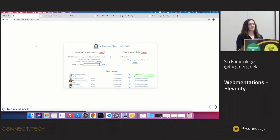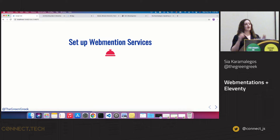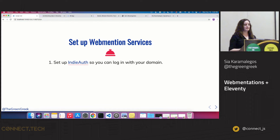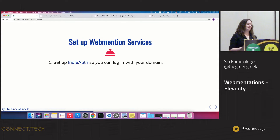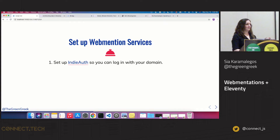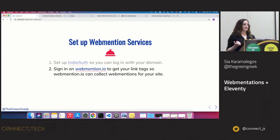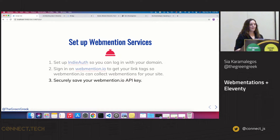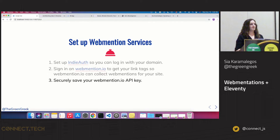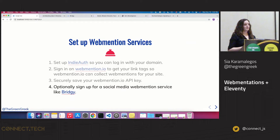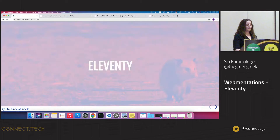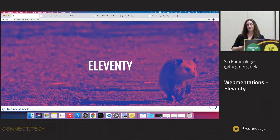The process of setting up the web mention service: first, you sign up with IndieAuth — it's a bit of an ecosystem if you've not done anything in IndieWeb before. You set up IndieAuth so you can log in to these services with your domain, because it starts with owning your own domain. Then you sign in on webmention.io to get your link tags, securely save that API key — I personally do that with Netlify and the Netlify CLI — and you can sign up for a social media web mention service like Bridgy.